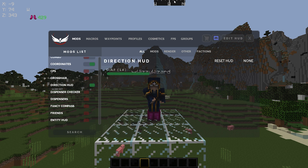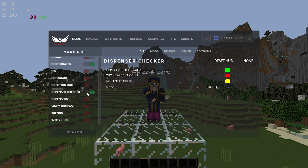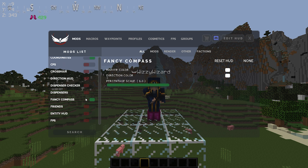Direction HUD is just a classic forge mod that shows the direction you're facing. I keep this off because I have it set up in my coordinates mod. Dispenser Checker — I'm pretty sure you can use this for checking backwards dispensers as well as checking for lava dispensers. Fancy compass is much the same as the other compass mod, just a fancier version. I don't use this on Falcon because I have it in my coordinates.